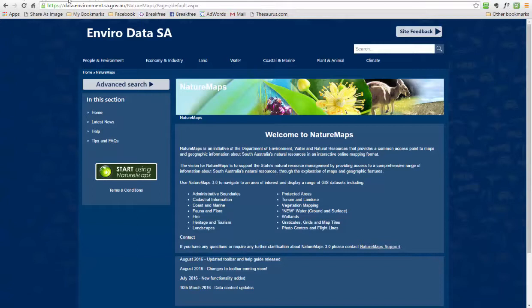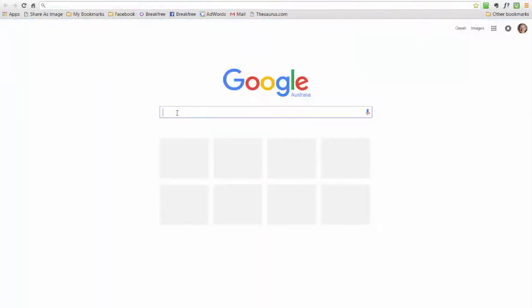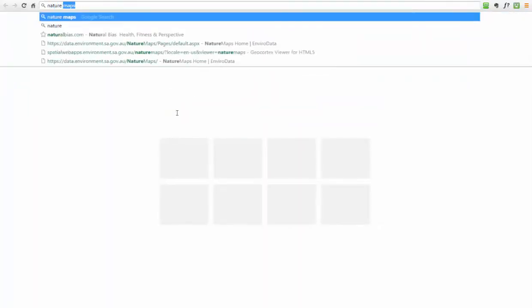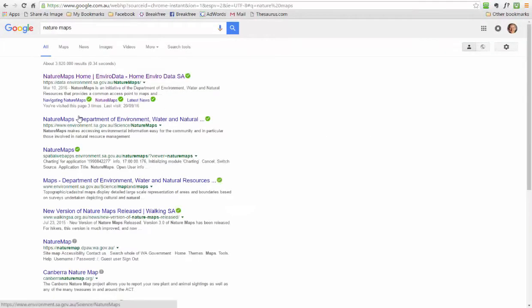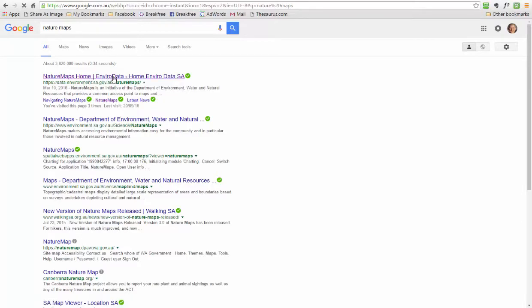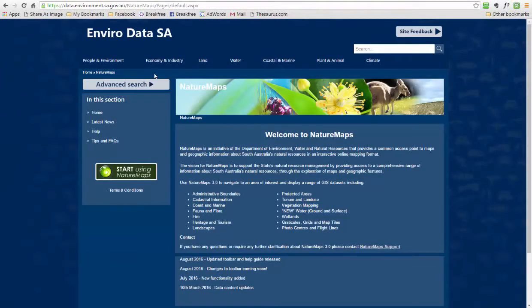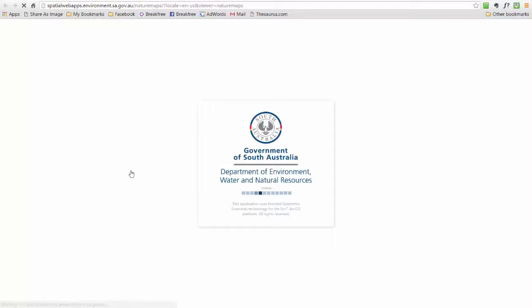If you just go to Google and type in Nature Maps, it'll be pretty much at the top of the search results — Nature Maps Home EnviroData. Click on that and that will take you to the tool. Basically to get started, you just click on Start Using Nature Maps and it'll just take about 20 seconds or so to load up.